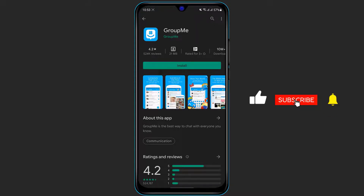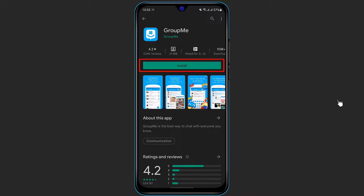If you're on your Android device, you will see a green Install button right over here. If you are on your iOS device, you will see a cloud-like icon. Simply click on the icon to verify the download using your Apple ID password or whichever security method you have.